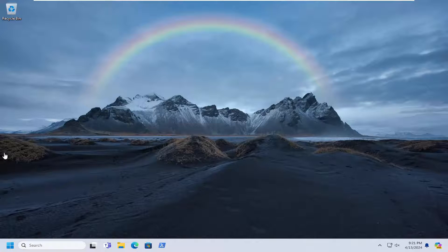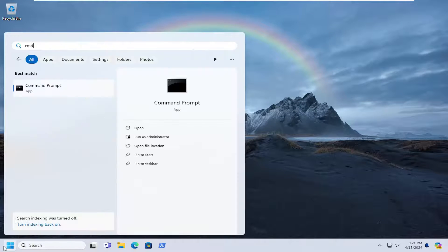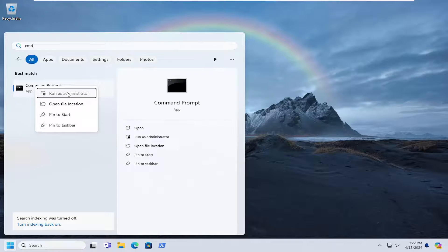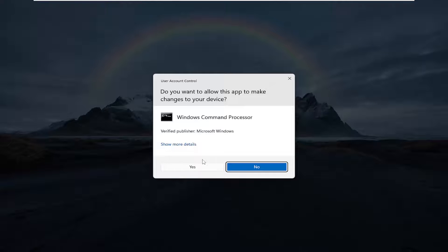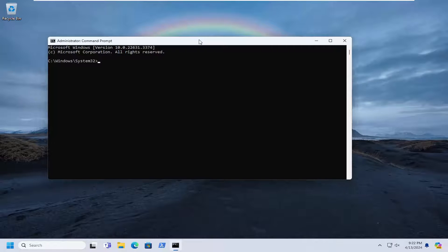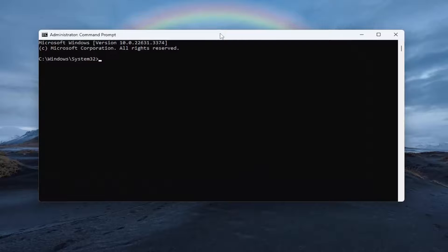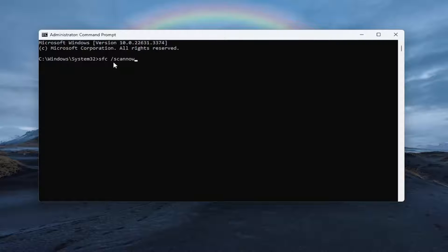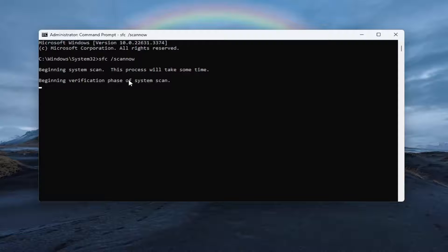And then once you've done that, open up the search menu and type in CMD. Best match should come back with command prompt. Go ahead and right click on that and select run as administrator. If you receive a user account control prompt, select yes. And then into this elevated command line window, you want to type in SFC followed by a space forward slash scannow. Scannow should all be one word attached to that forward slash out front. Hit enter on your keyboard to begin the system scan. This will take some time to run, so please be patient.